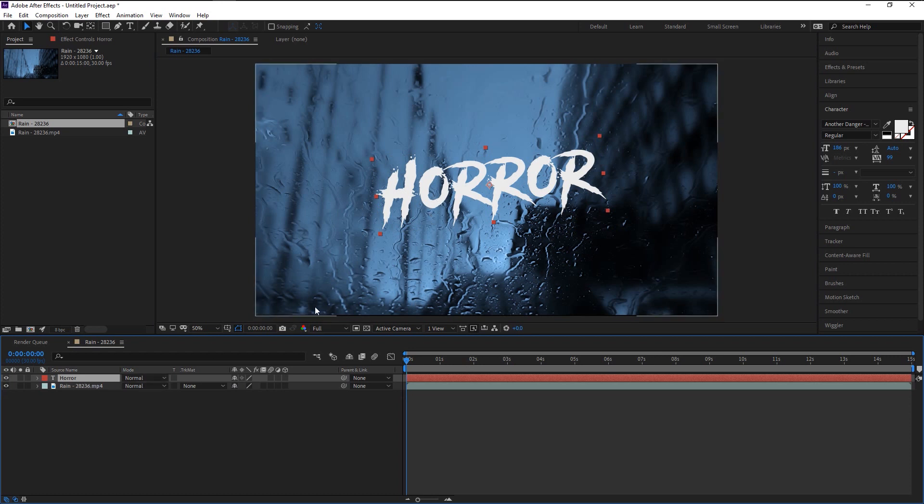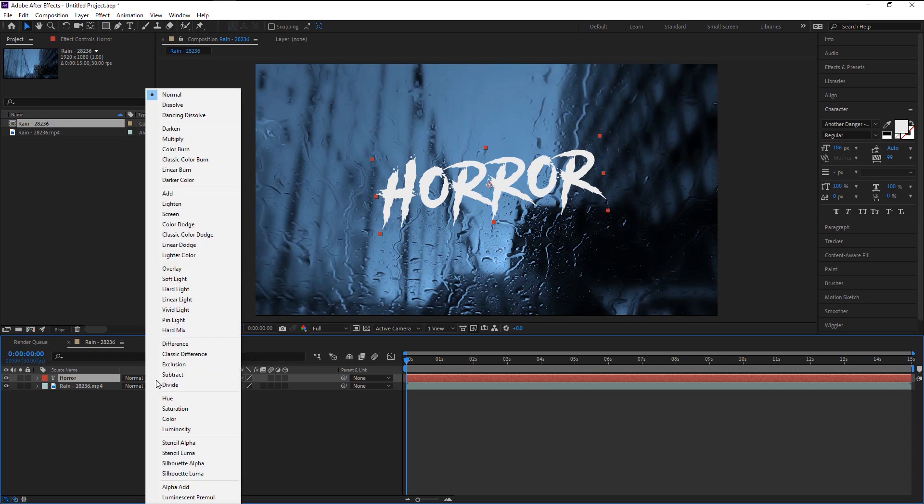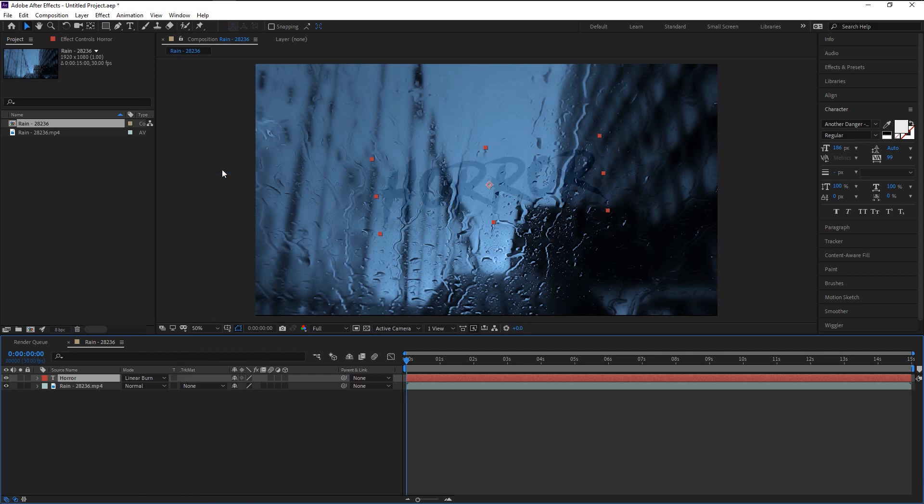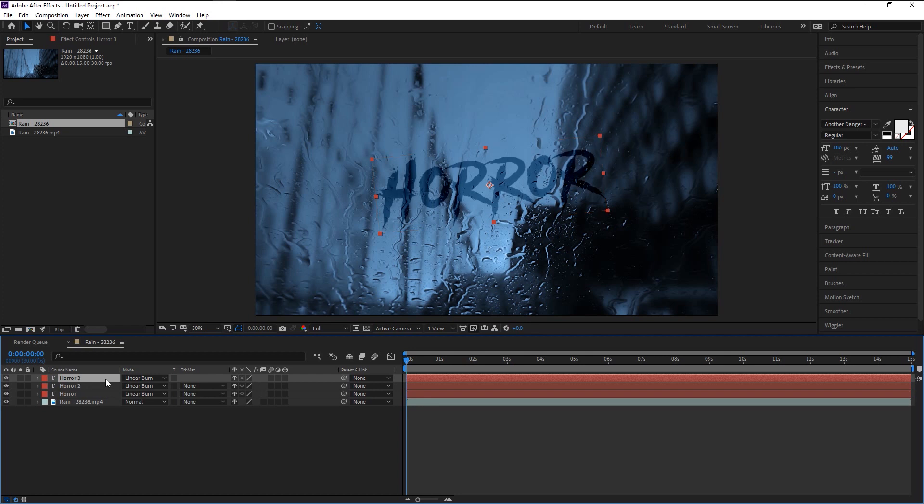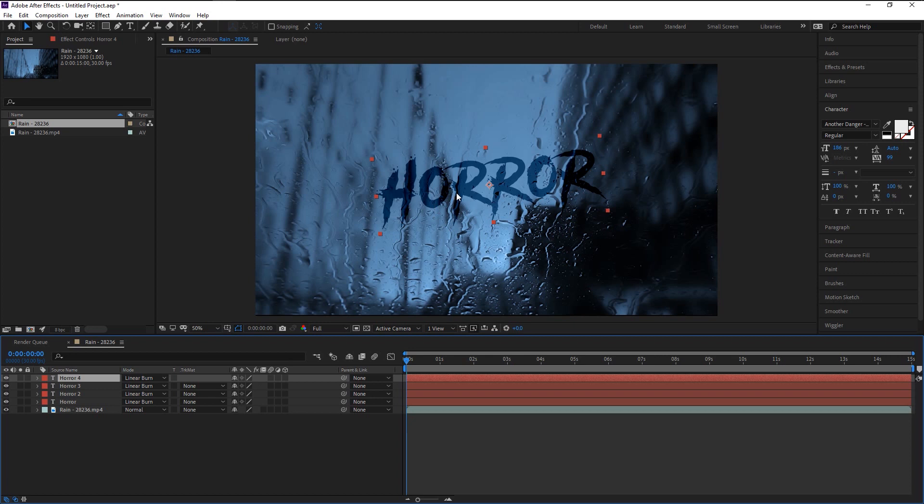To do that, click on this blend mode and select Linear Burn. Just like that, we made our text to look like it's inside this glass. We will increase its intensity by pressing Control D on our keyboard. This will duplicate our text layer. Now we have the perfect look on our text.